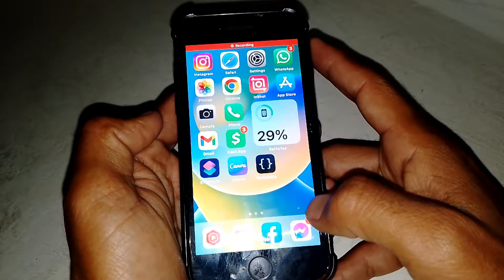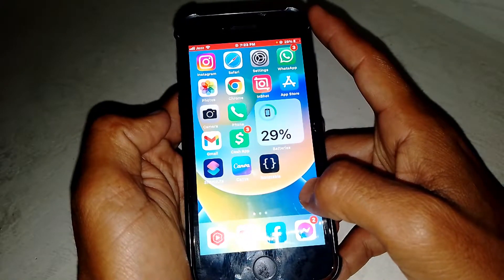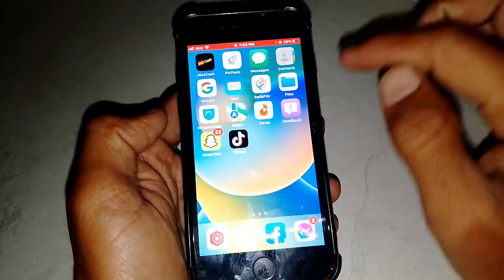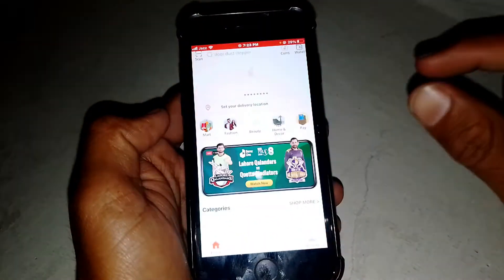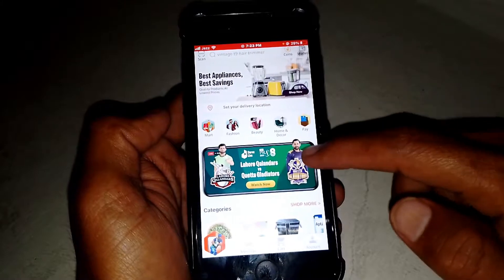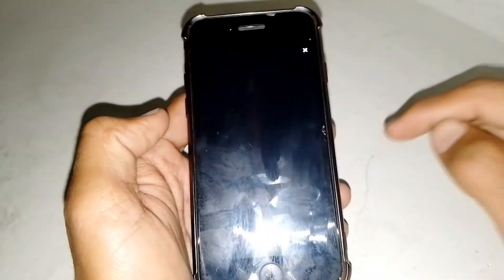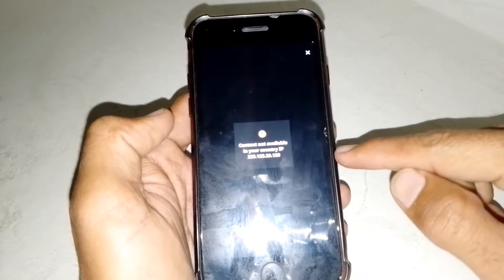Hello everybody, welcome back to my YouTube channel. In this video I'm going to be showing you how to fix the RAS problem. When you are going to watch anything on the RAS, like a match, you can see the error: 'content not available in your country' with an IP message.